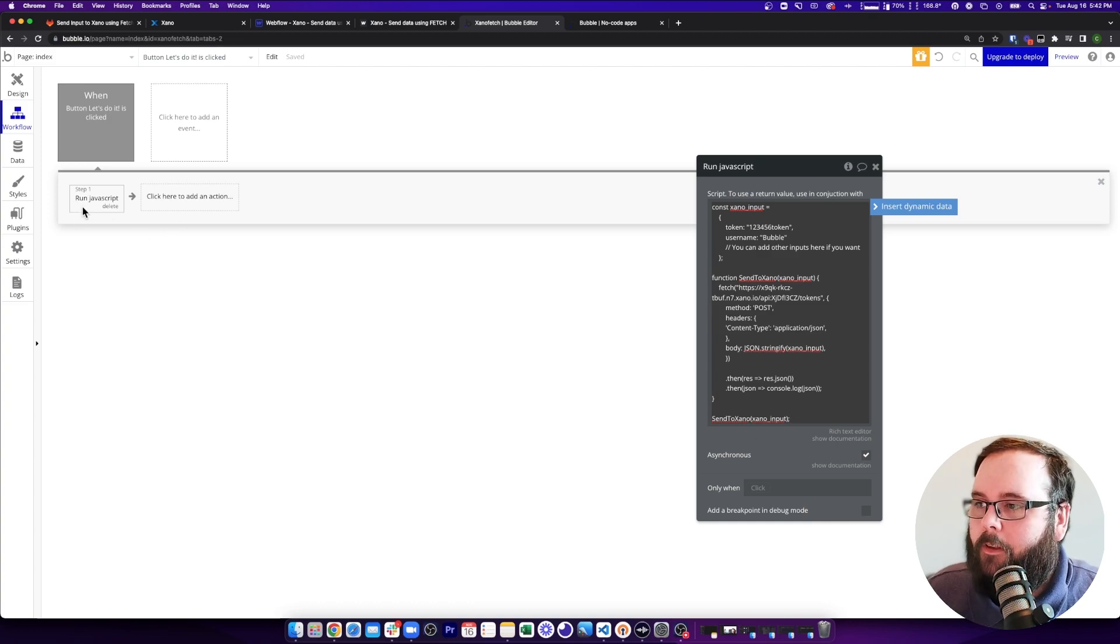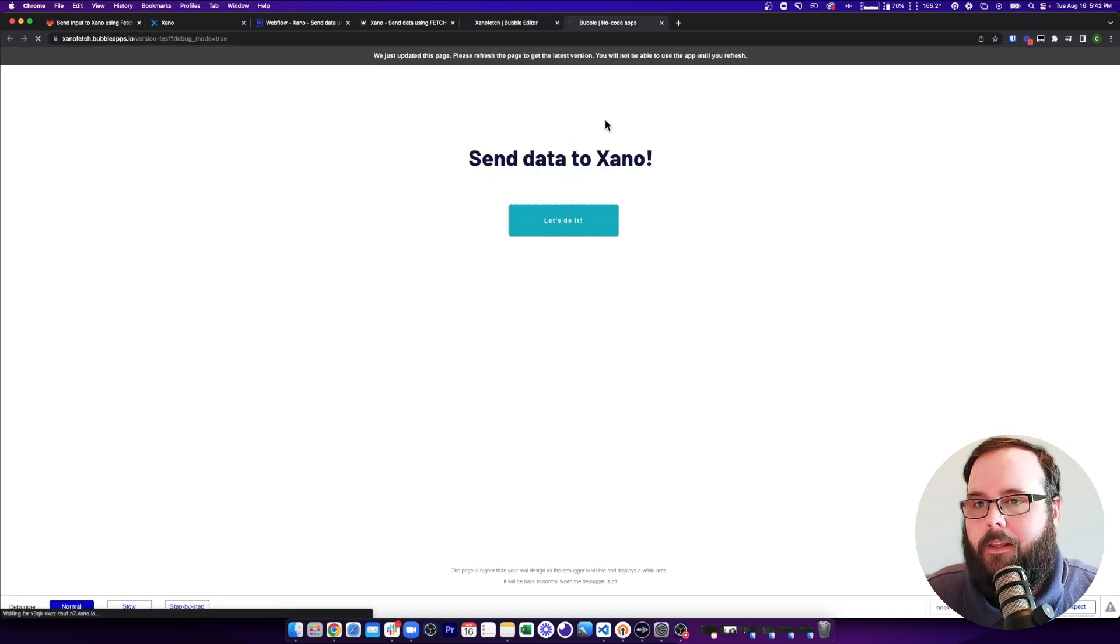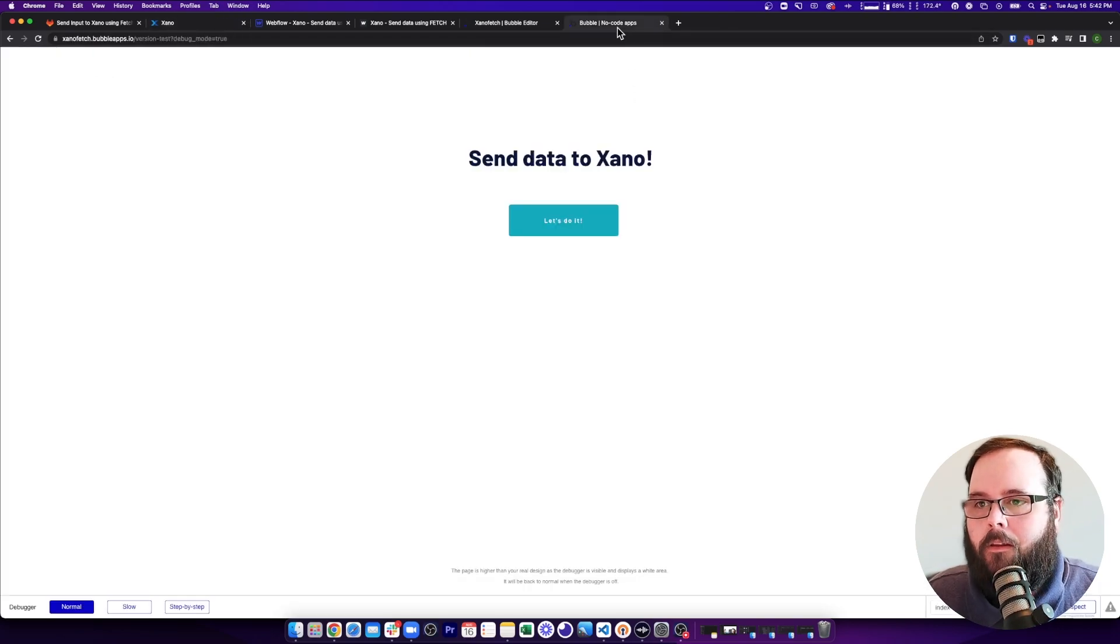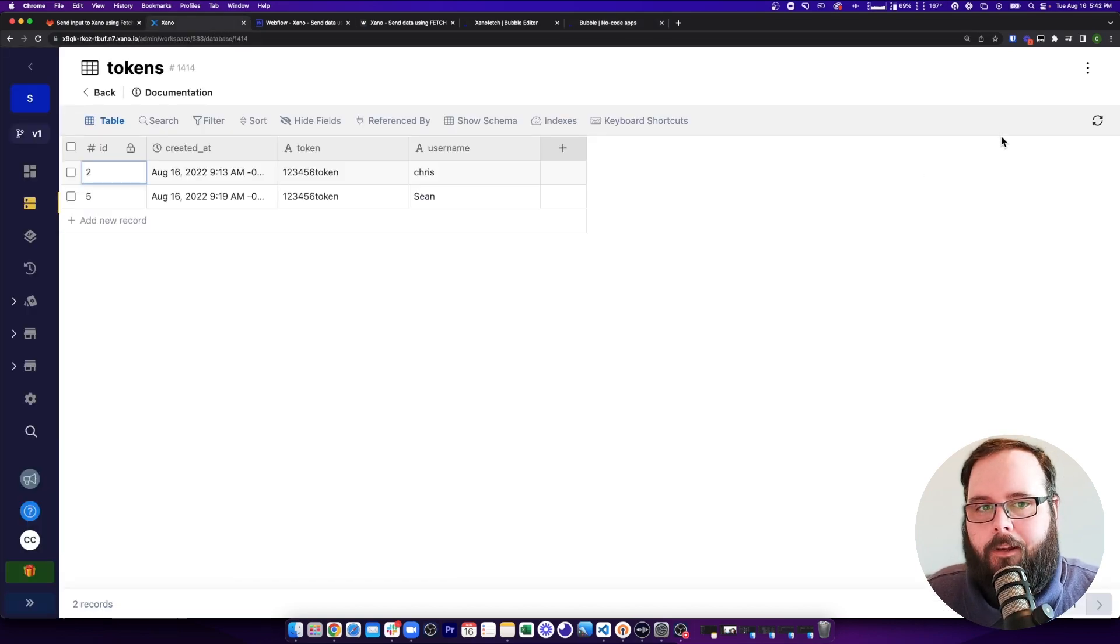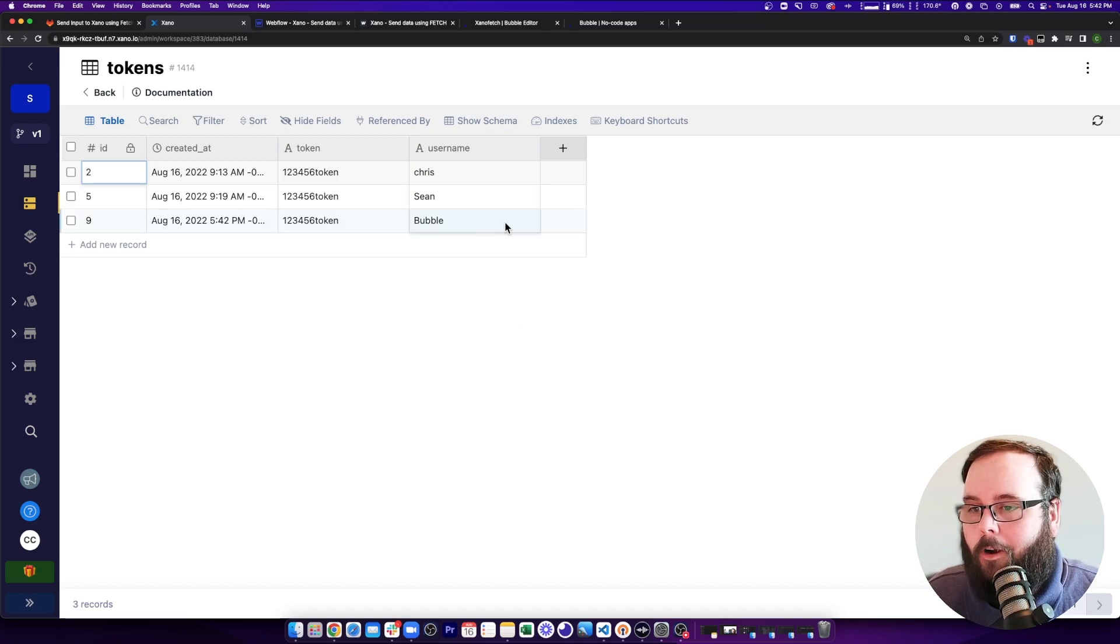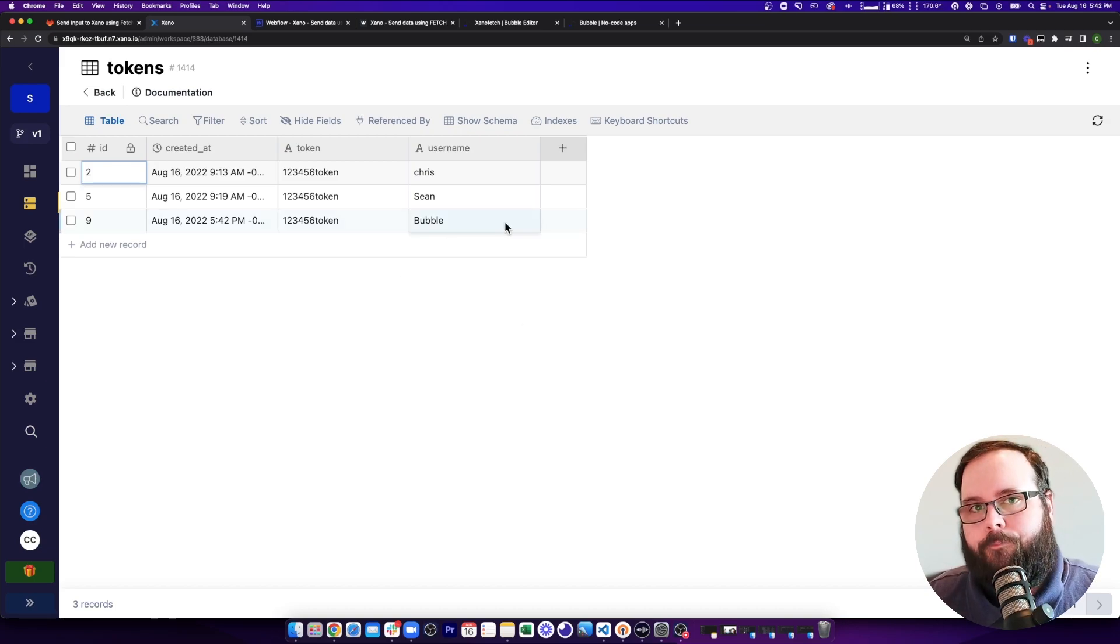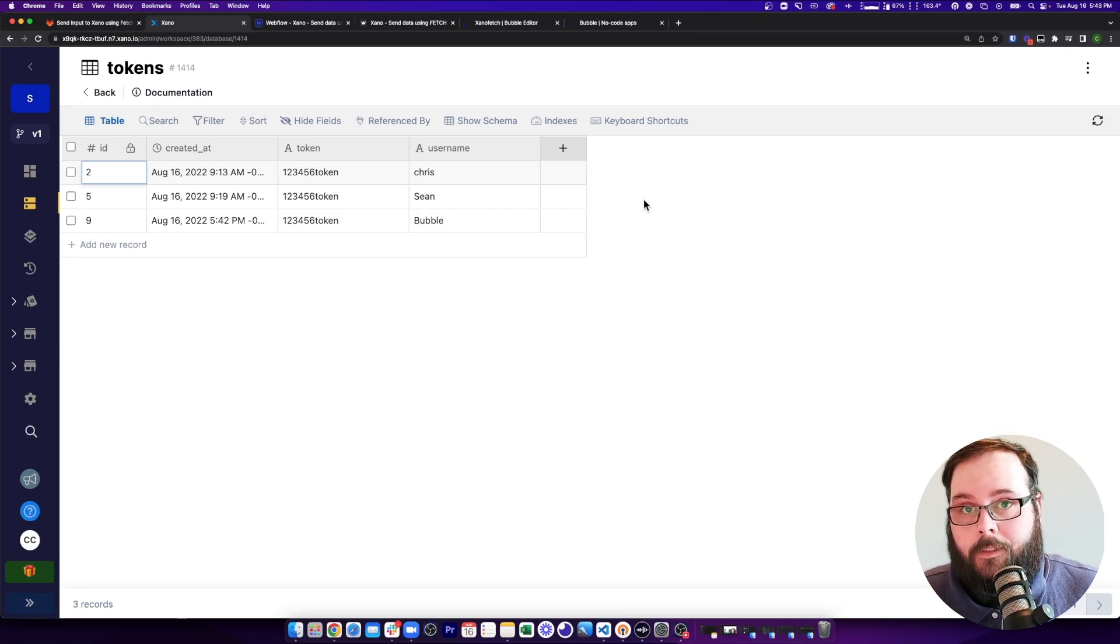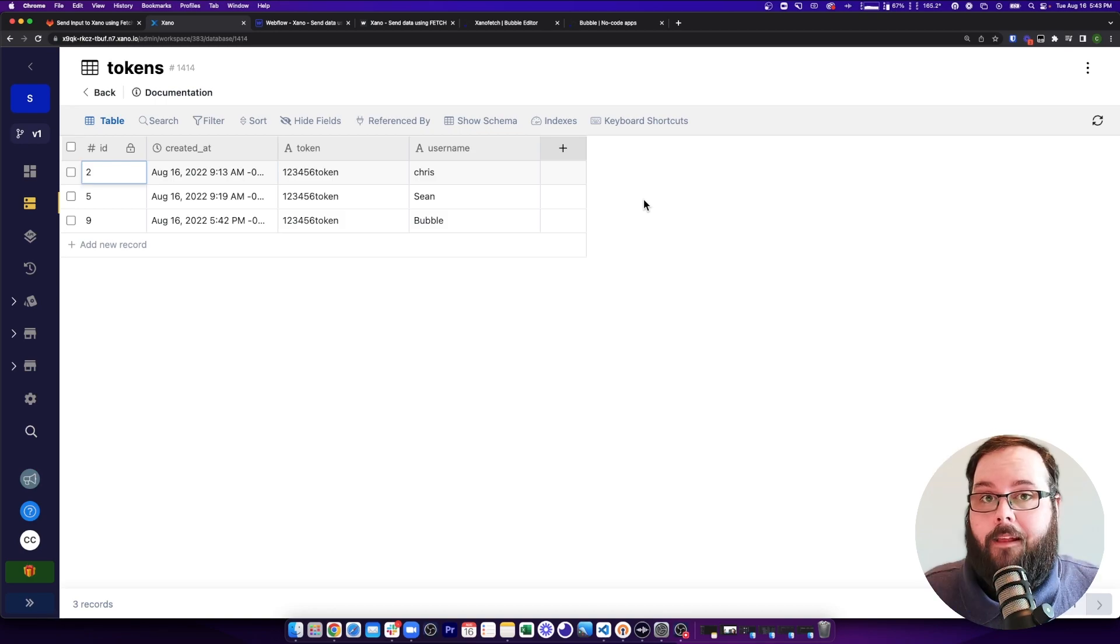So once we set up our workflow with the run JavaScript, let's go ahead and preview this. And let's take a look at our database. You can see we just have Chris and Sean in here just like before. And now let's click our button. And let's go back to Xano. And you can see we now have our Bubble user data in here as well. So what we've done now is we've used that same code snippet across multiple front ends to send data to Xano.